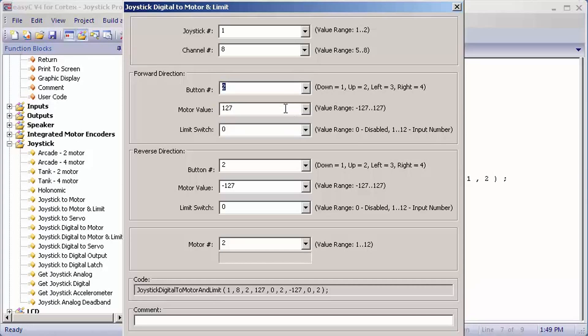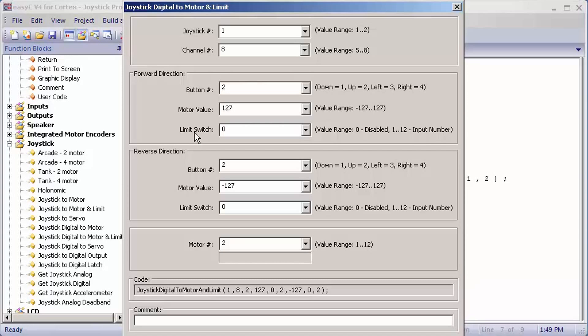Motor value is the motor speed that the motor turns. You can change this to a lower number like 60 if you want it to go slower. But I'll leave it at default for 127, which is the max speed the motor can go.